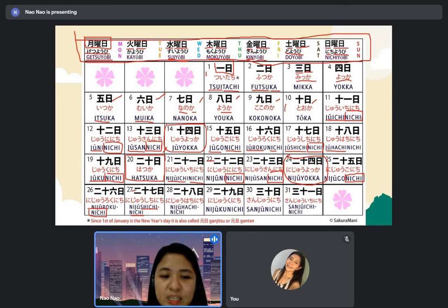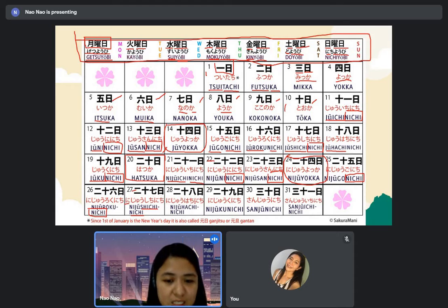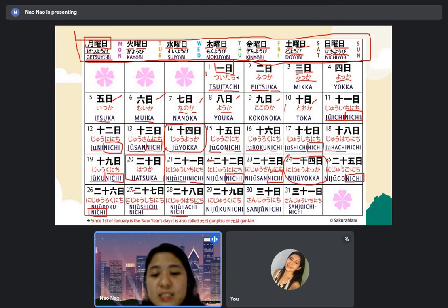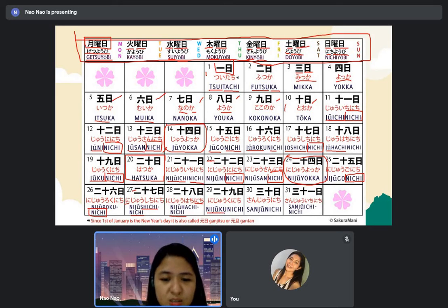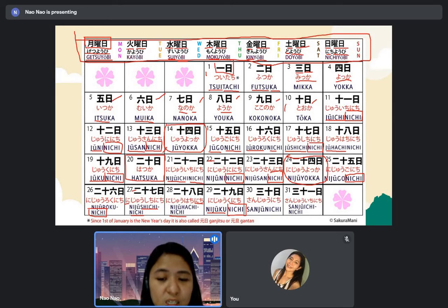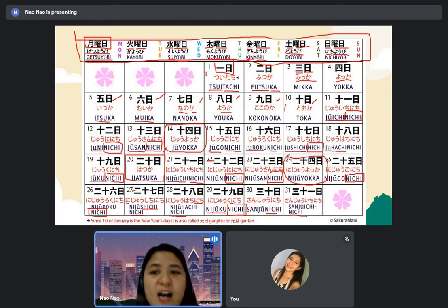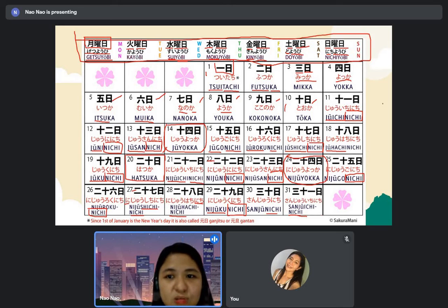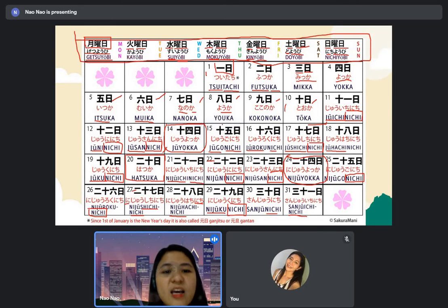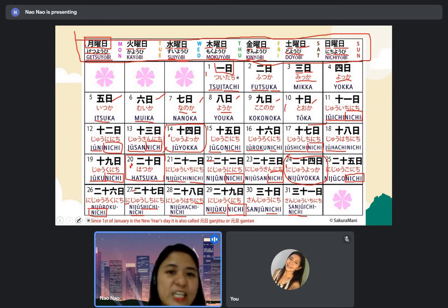The kanji is at the top and hiragana is in the middle. Twenty-nine is nijukunichi or nijukyunichi — both are acceptable. Thirty is sanjunichi. Thirty-one is sanjuichinichi. Please take note: numbers one through ten are special, and also fourteen, twenty, and twenty-four — so thirteen dates in total are special readings.